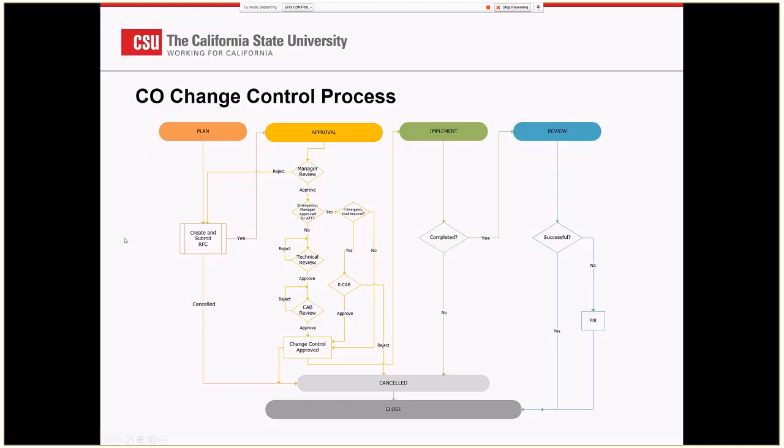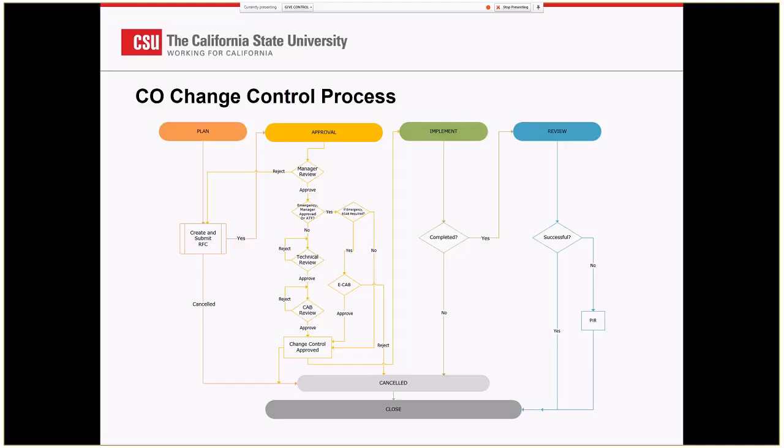Here's a basic workflow. The planning stage is somebody submits a request for change and we use the ServiceNow tool. Every change, no matter what category it's in, goes through a manager review process. The manager review process means, even though it's a routine or informational pre-approved, we want the manager of that department to be aware of it. The manager will know about how his resources are being used and plan out effective schedules.